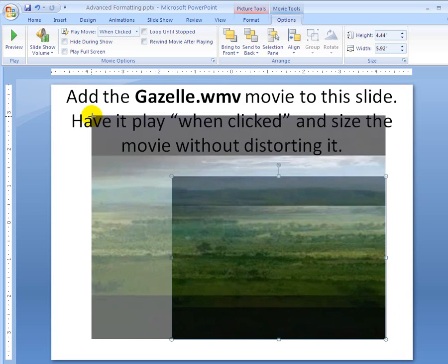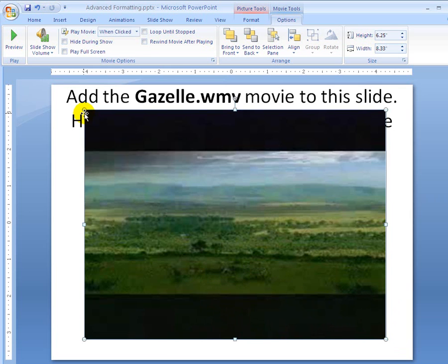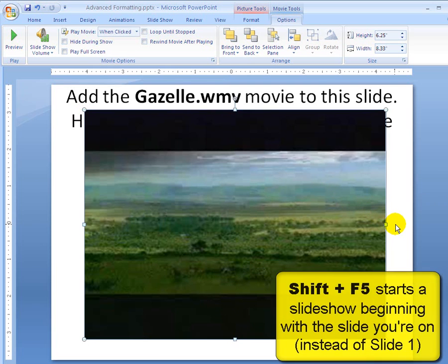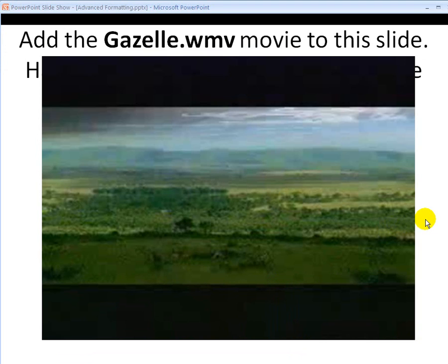So I'm going to make it really big — about like that. That's huge, but pretty good. I think my audience will be able to see that. I'll start the slideshow and show you part of this movie, but I'm not going to show you the whole thing. I'll do Shift-F5 — Shift-F5 will start a PowerPoint on the slide you're on. The movie does not start; it just sits there and waits for me to click it, because I chose when clicked.